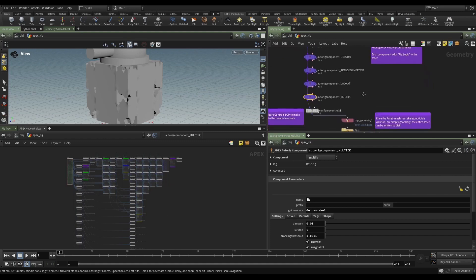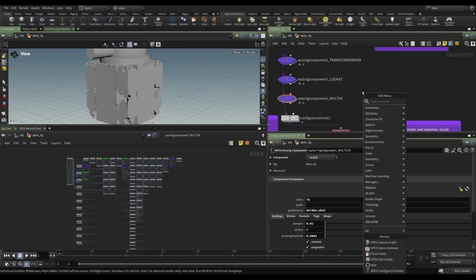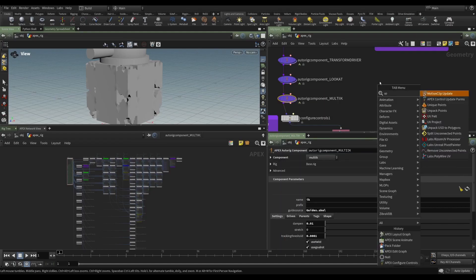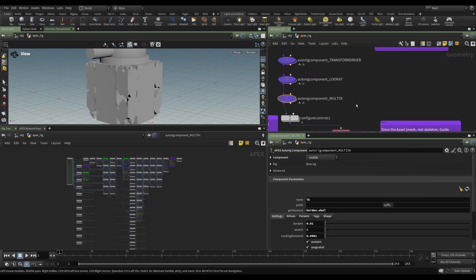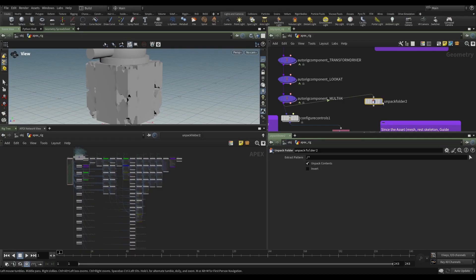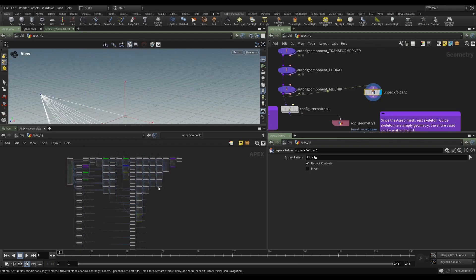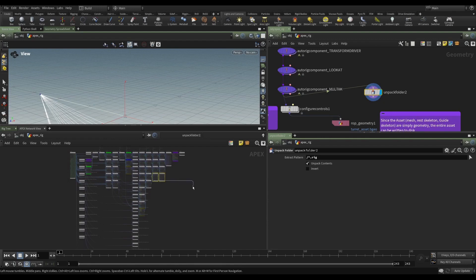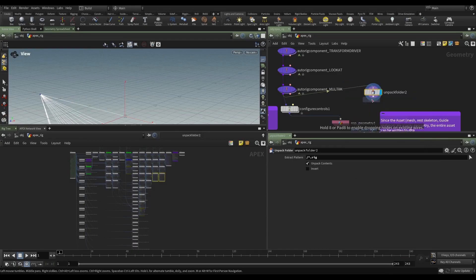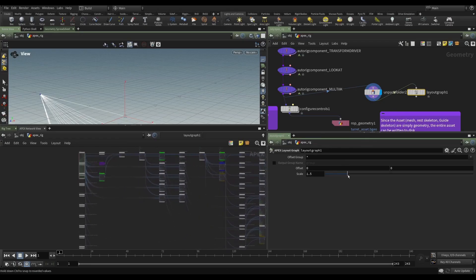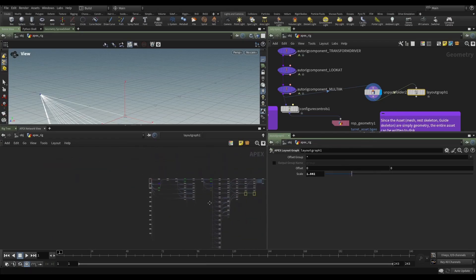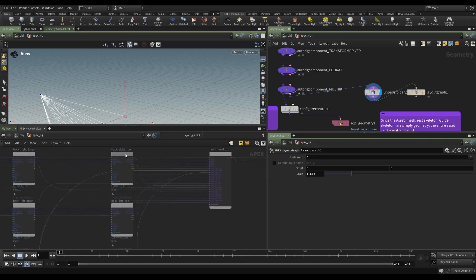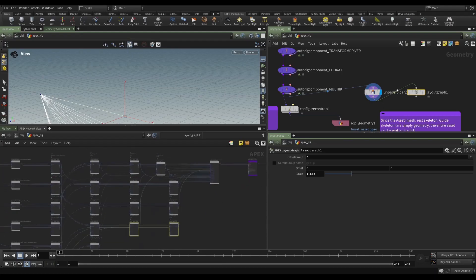One way that we can view this graph with a little bit more control is if we unpack the folder, let me say .rig. Now again, we can't edit this, but what we can do is use a layout graph to spread these out a little bit. So if we needed to go in here and look and see just what was being connected to what, we could use the layout graph node.